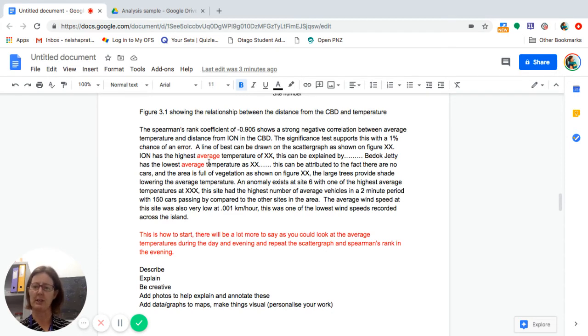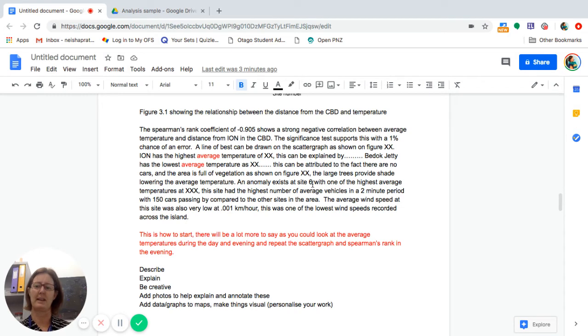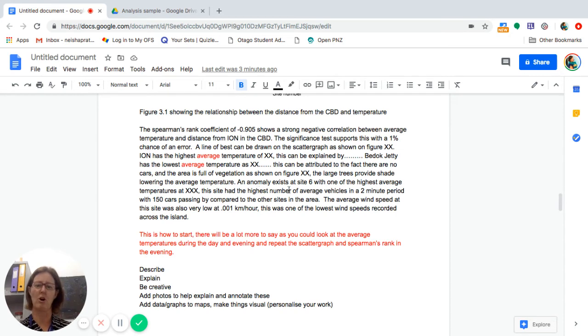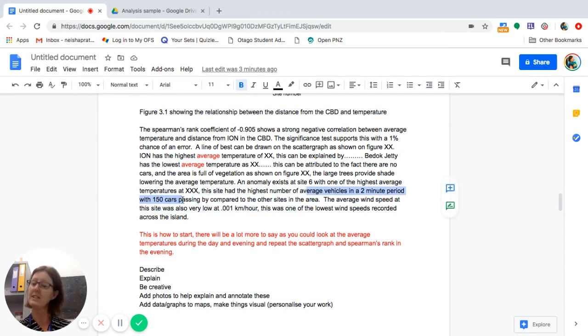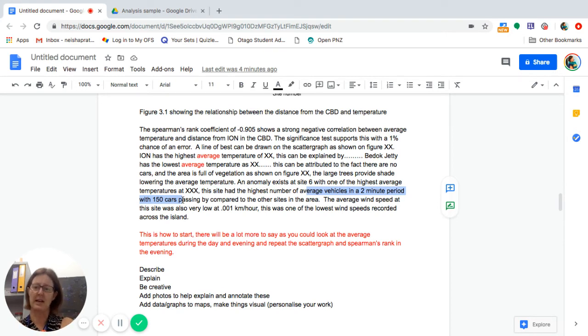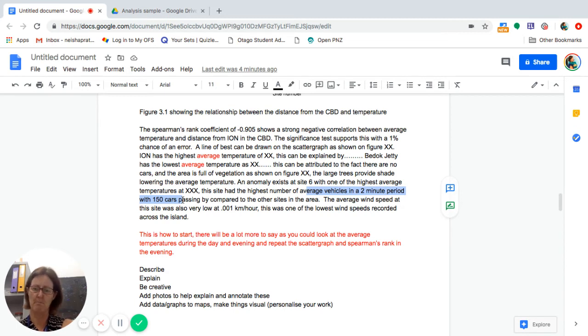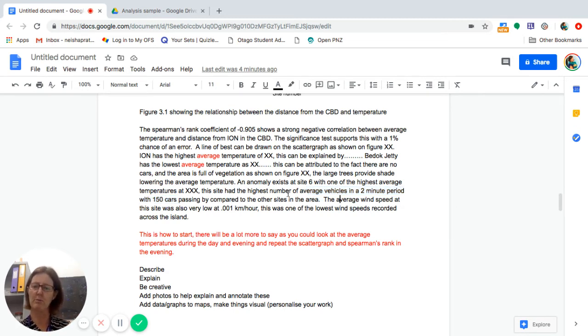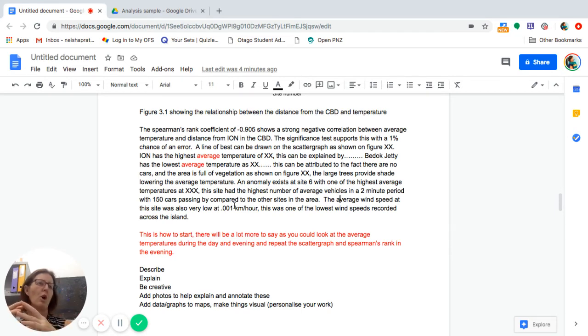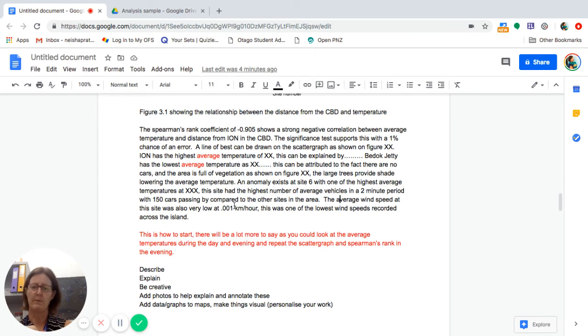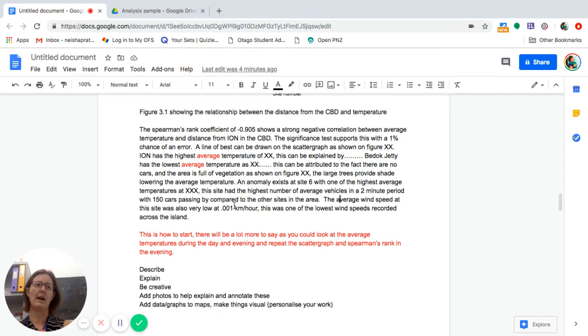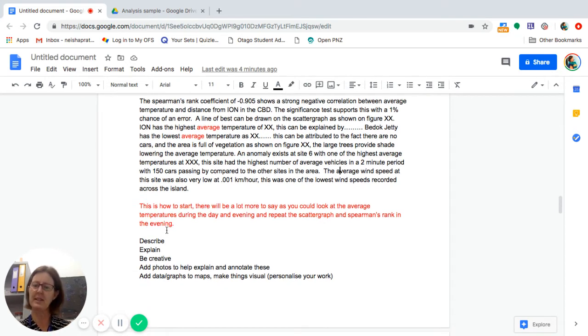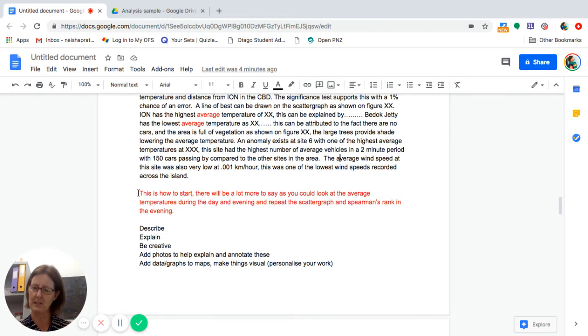So you need to – this is just getting you started. You need a lot more than this. So I might say an anomaly exists at site six. It has one of the highest average temperatures. I state what it is. Then I need to explain the anomaly. So I might say it has the highest average vehicles in a two-minute period. Well, if it does, what are those vehicles? So I need to go back to the data that has been collected. All your answers are in the data that has been collected, so you must keep referring back. The average wind speed overall might be quite low, or you might say it was low overall. However, in the afternoon, it was zero. So you don't just go overall average. What else dragged that average low? Was it your afternoon reading or your evening reading, et cetera. So this is how to start.